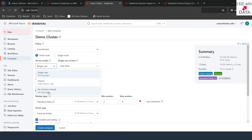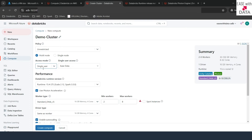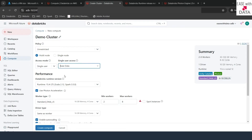The third option — no-isolation shared — is not supported by Unity Catalog. We are going to see all of them one by one. The first option selected is single-user, meaning this cluster will be enabled for only a single user. You can see the user selected by default is the one you're currently logged in with.